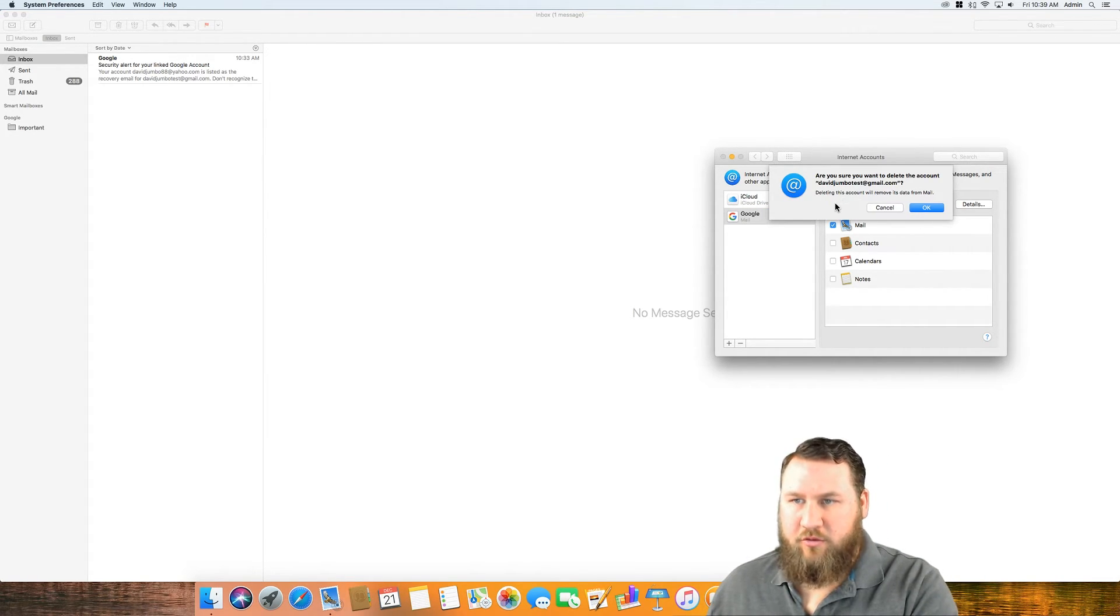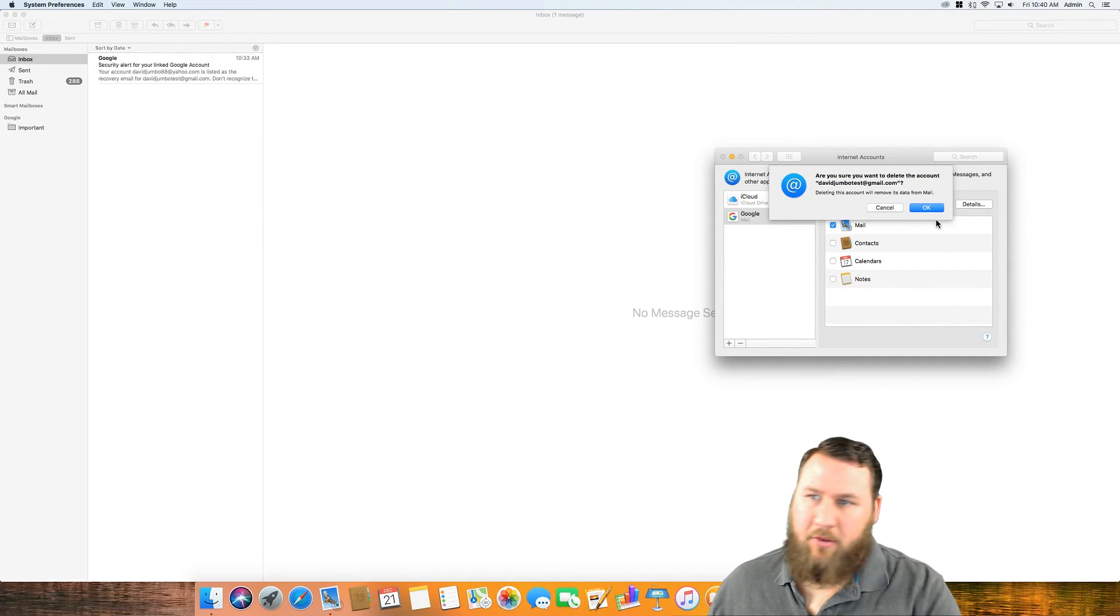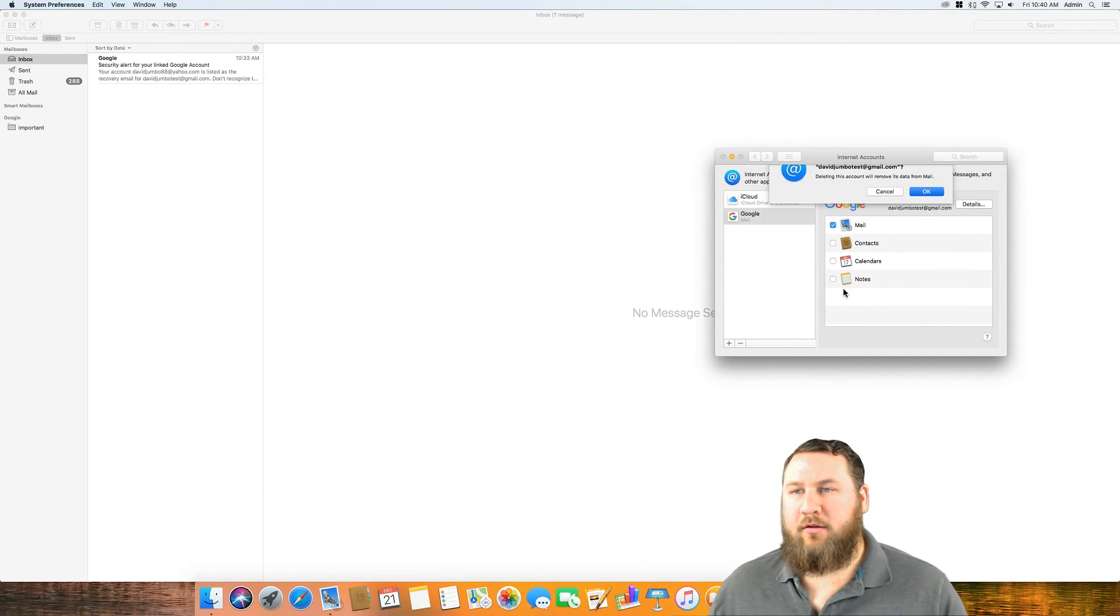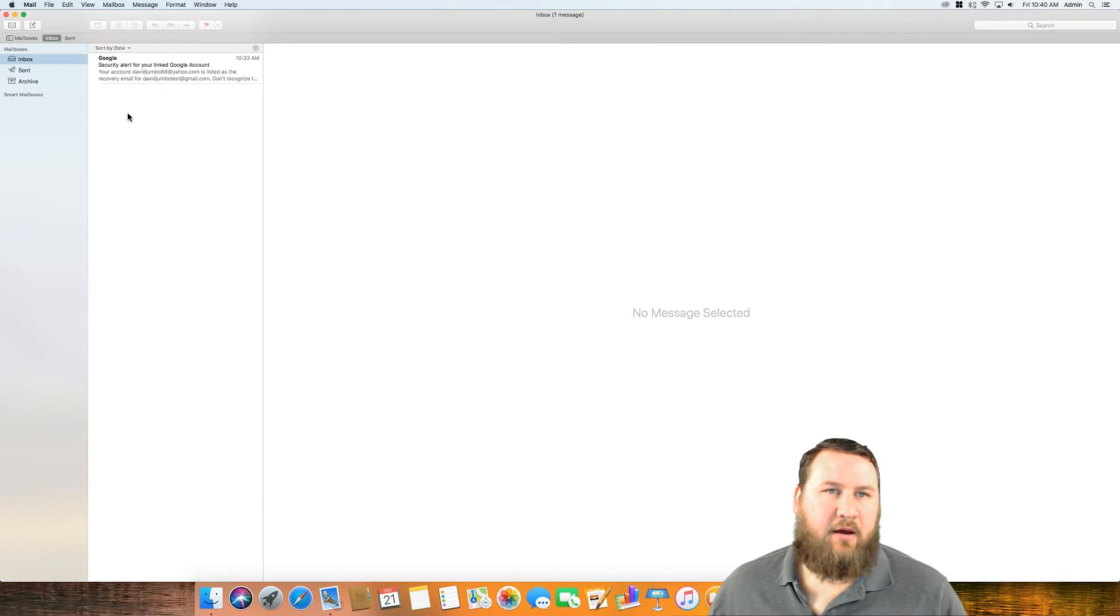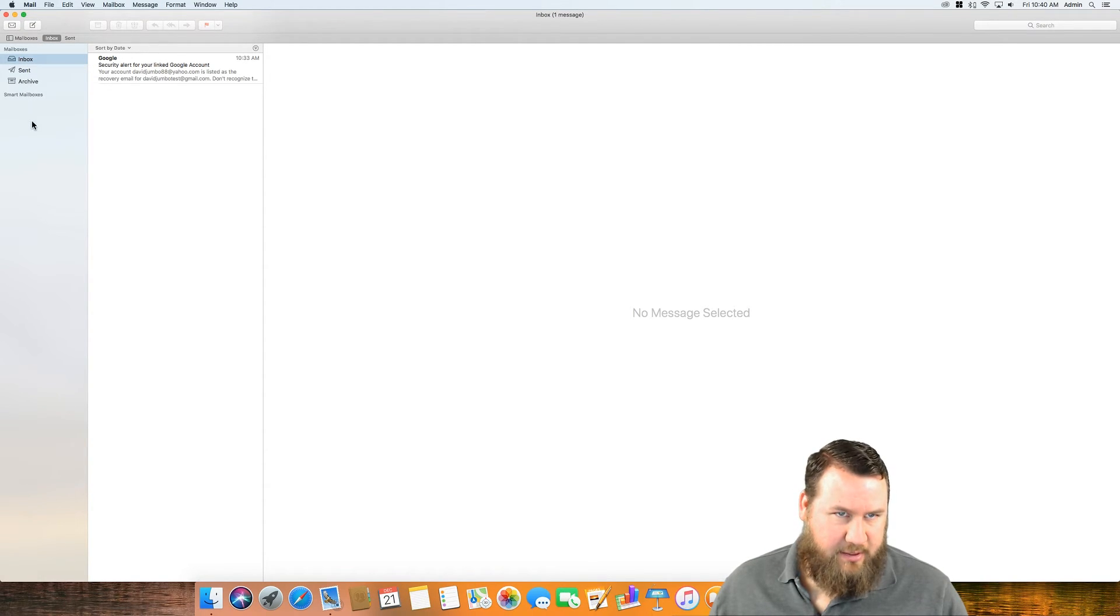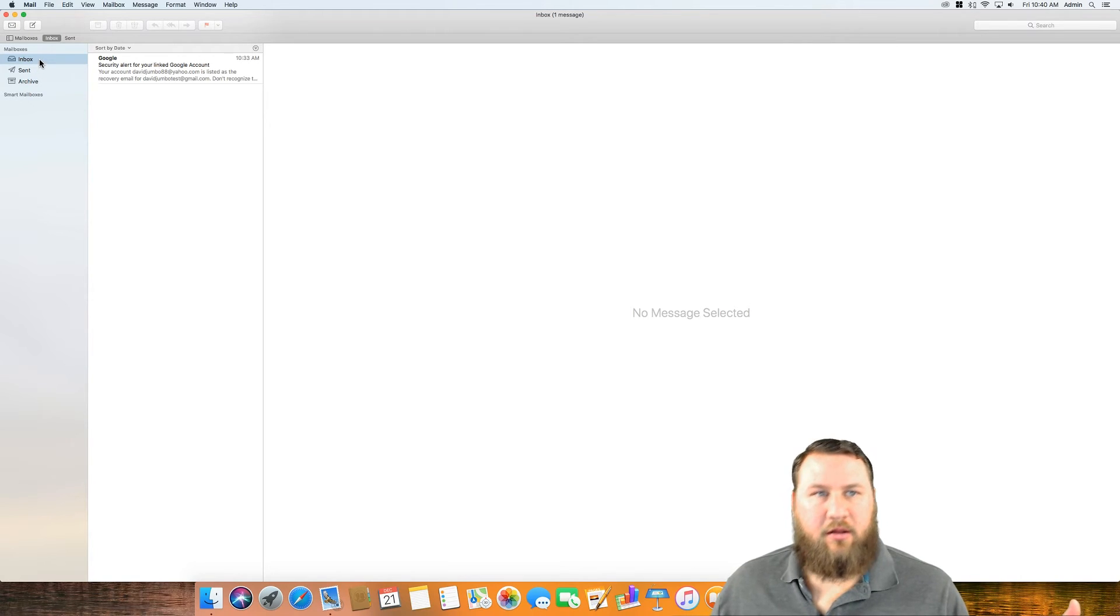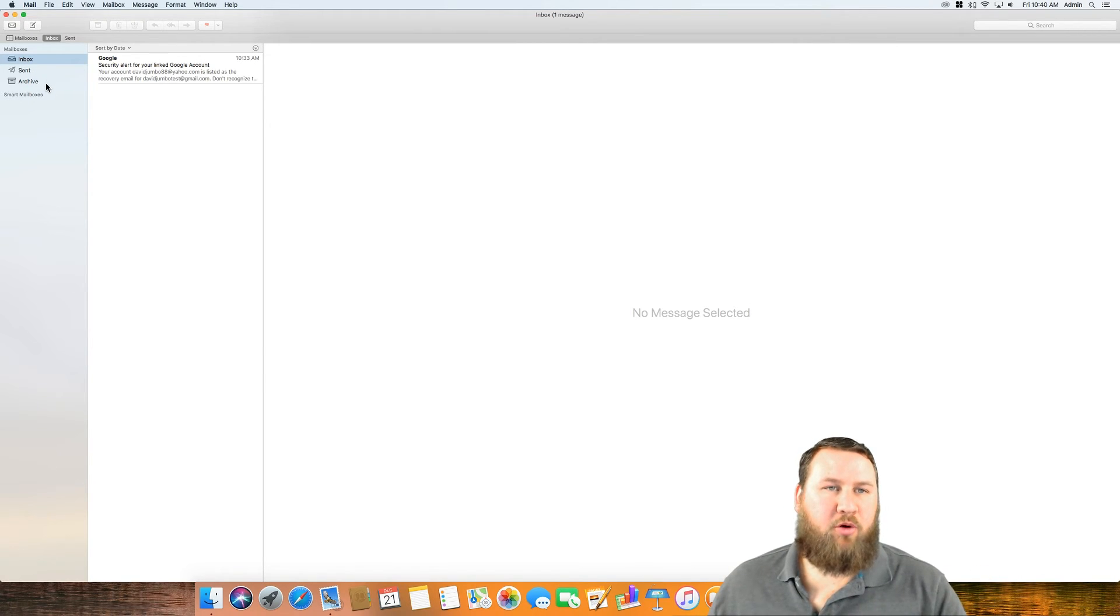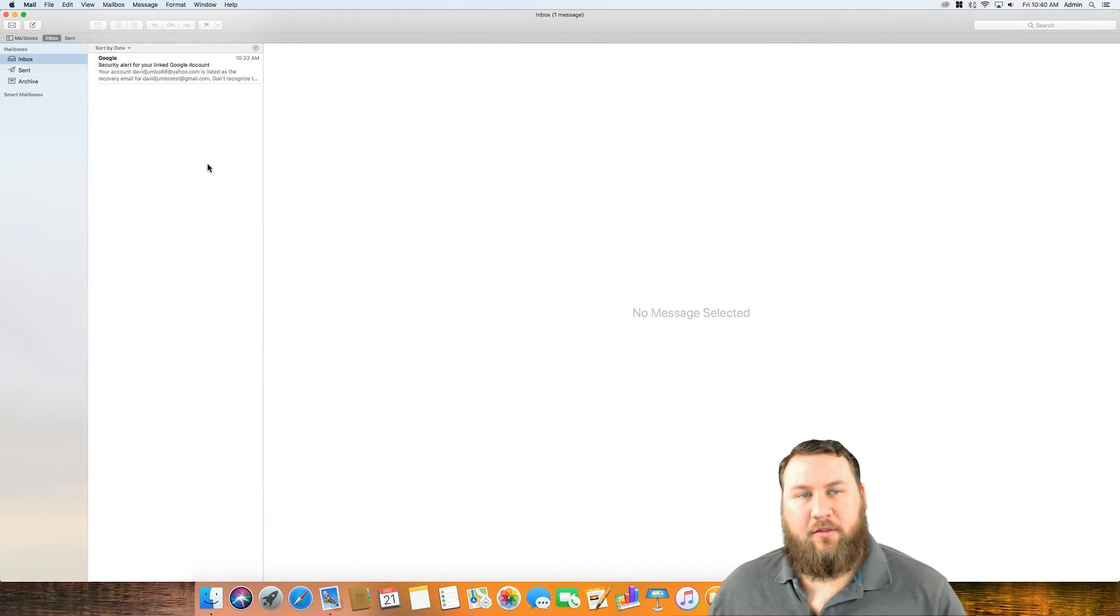It's going to let you know are you sure you want to delete, deleting this account will remove its data from the mail program. Click OK and close this out. Then you'll notice that the inboxes and everything have deleted all of the emails out of the program. And that account is officially deleted from the Mac mail program itself.